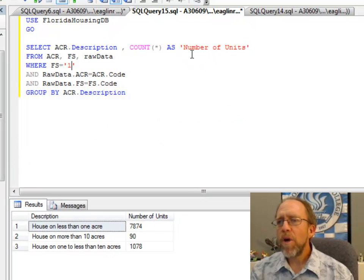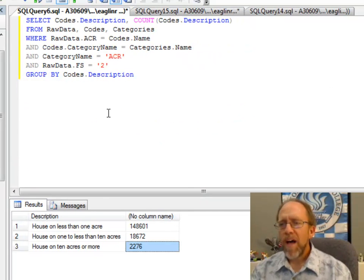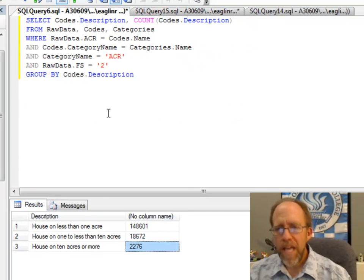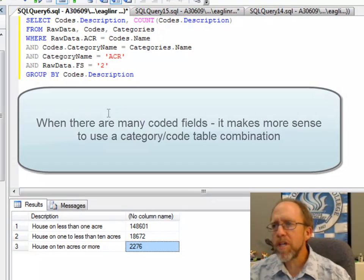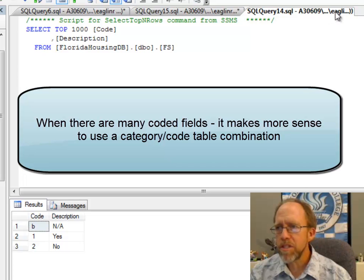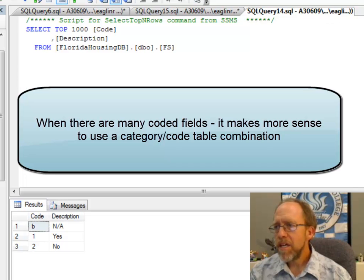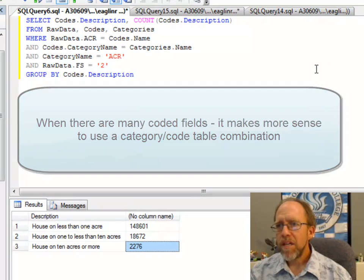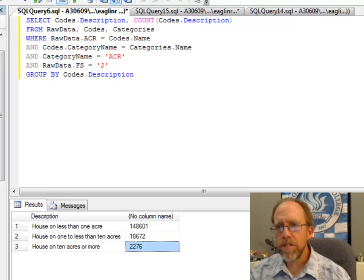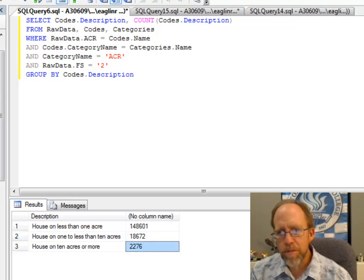Well, I don't have to do that. I can have two tables combined to show all the lookup information, and I call that Categories and Codes. If I do that, for Categories and Codes, I will actually go over here and I'll take the Categories and Codes table so you can see them.